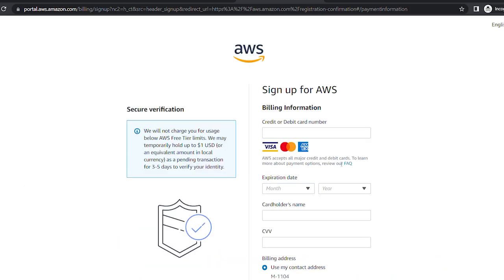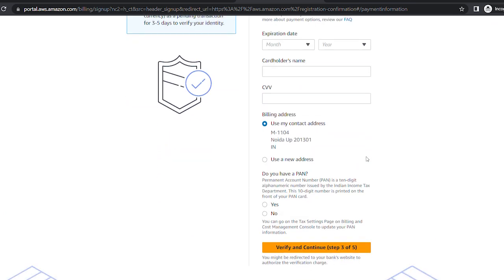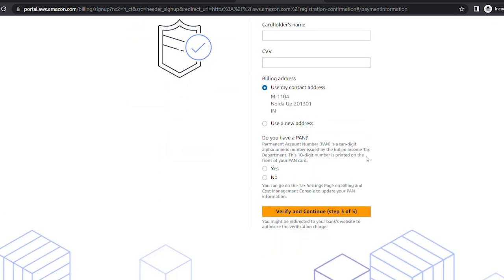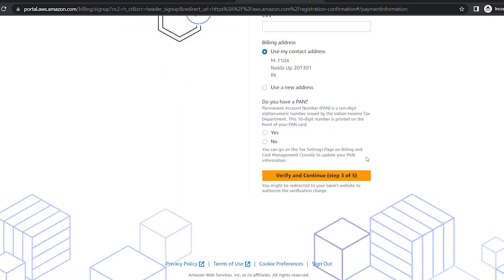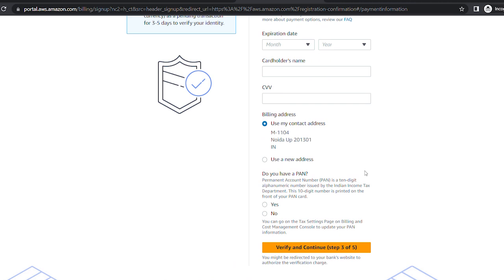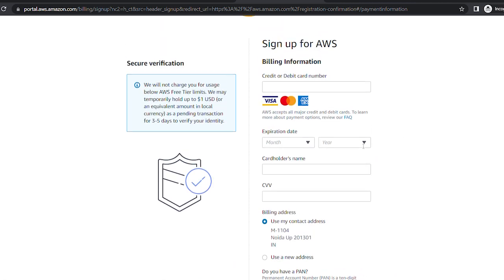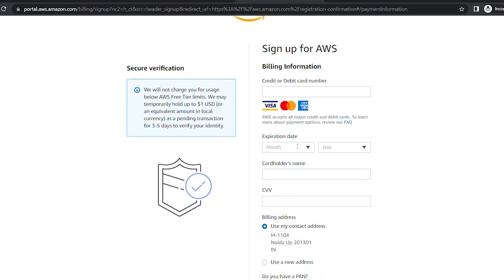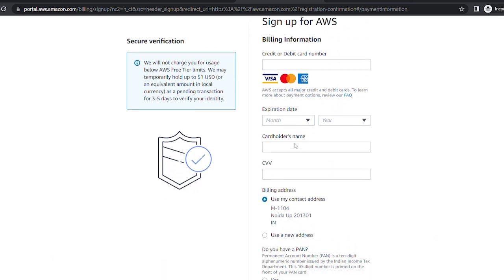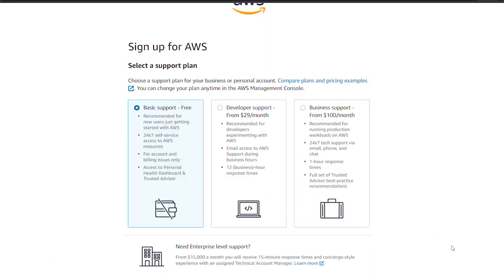After filling all the details like contact number, address, and PAN number, you have to put the debit card details so that AWS can deduct money whenever you are using AWS services. For that, you need to enable international purchasing on your debit card. You need to log in to your net banking and enable international purchasing, and also set the limit. After doing this, you will not get the error from AWS.